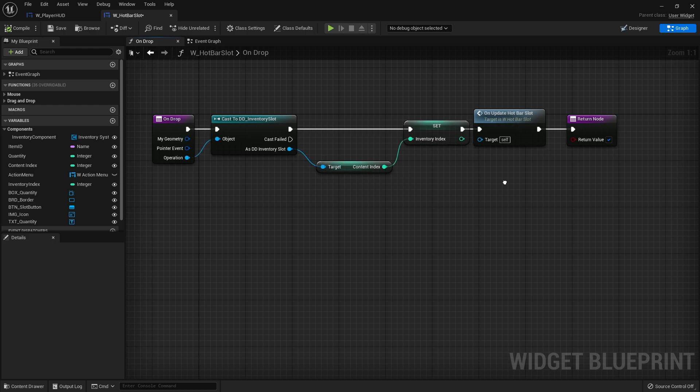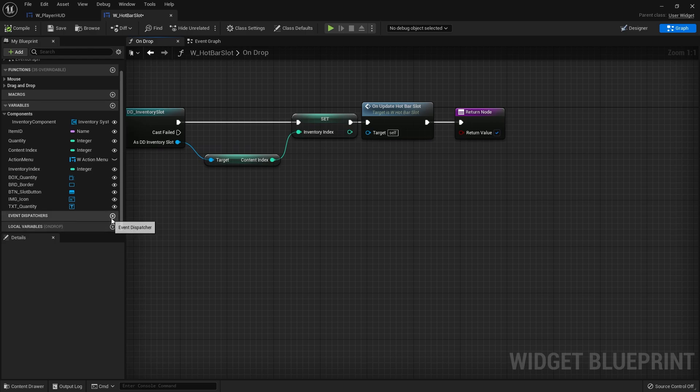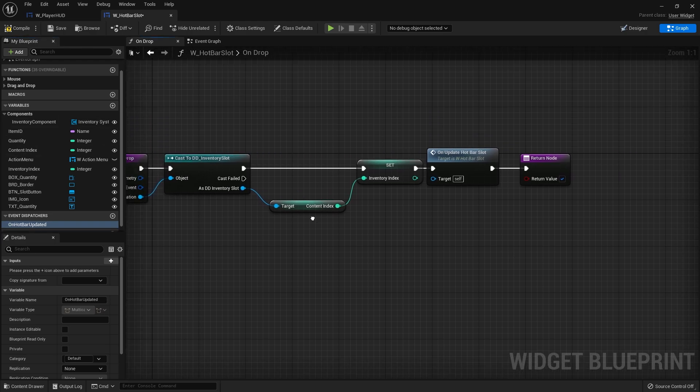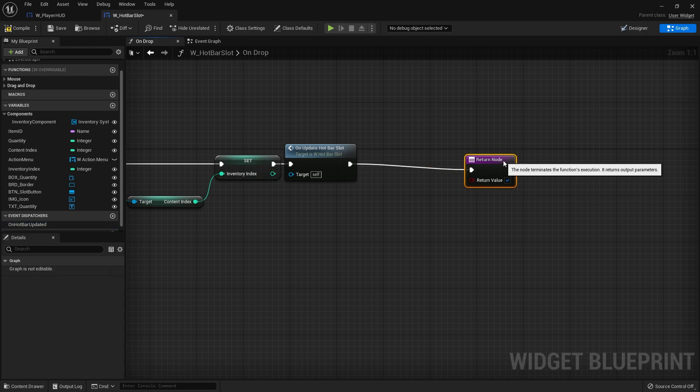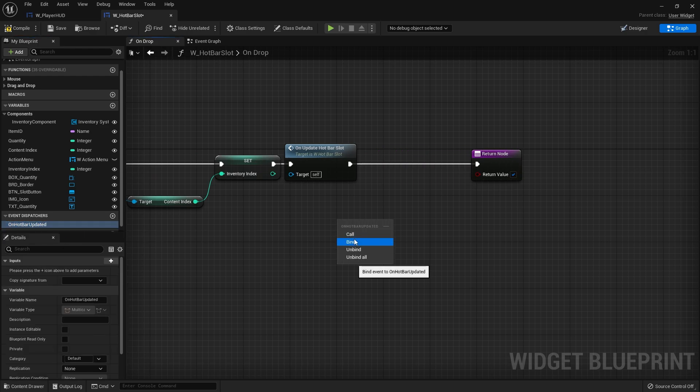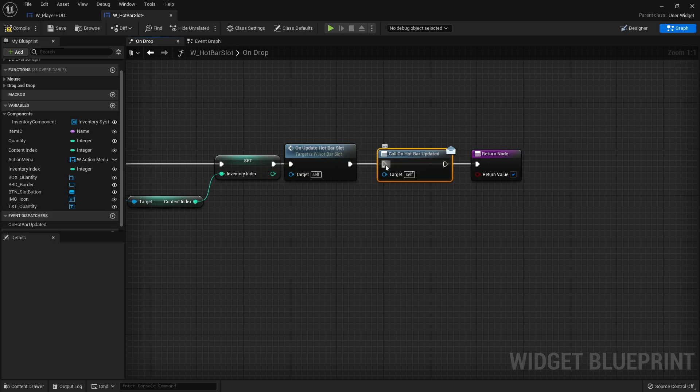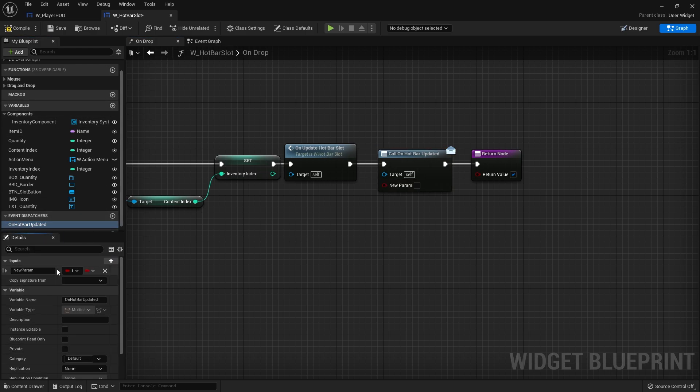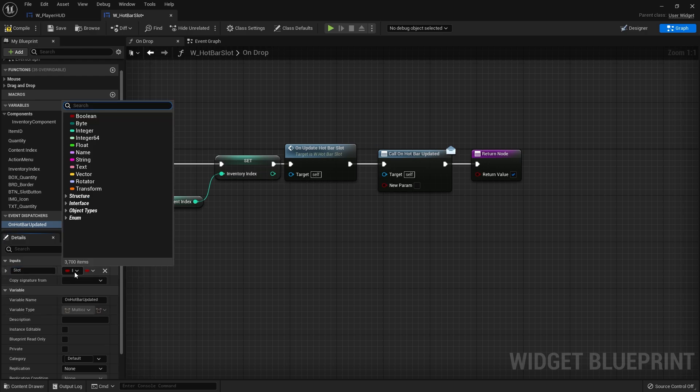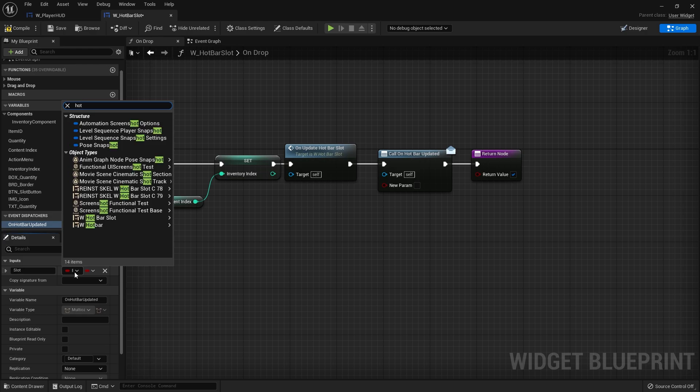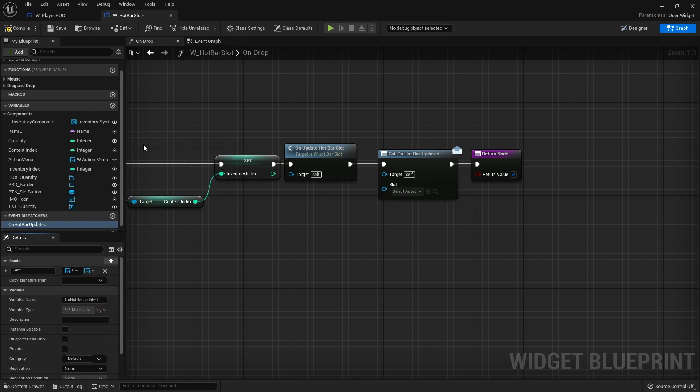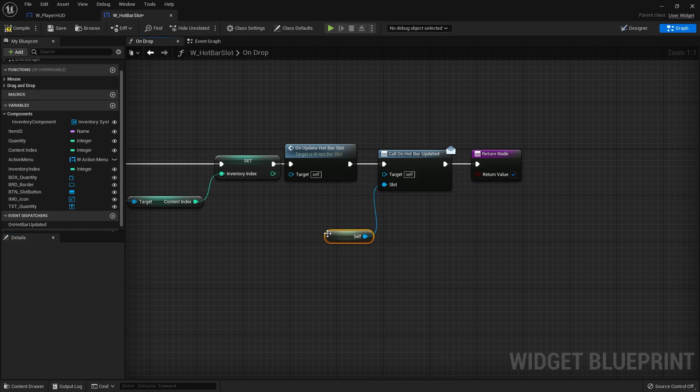I'm going to make an event dispatcher for this and we're going to do on hotbar updated. And on this on drop feature we're going to add this at the end, that's a call. And the thing we want to pass through it though is which slot got updated. So we're going to add a variable to it, slot, and the type of this will be a hotbar slot, the name of this widget. Compile and then from slot here just do self.